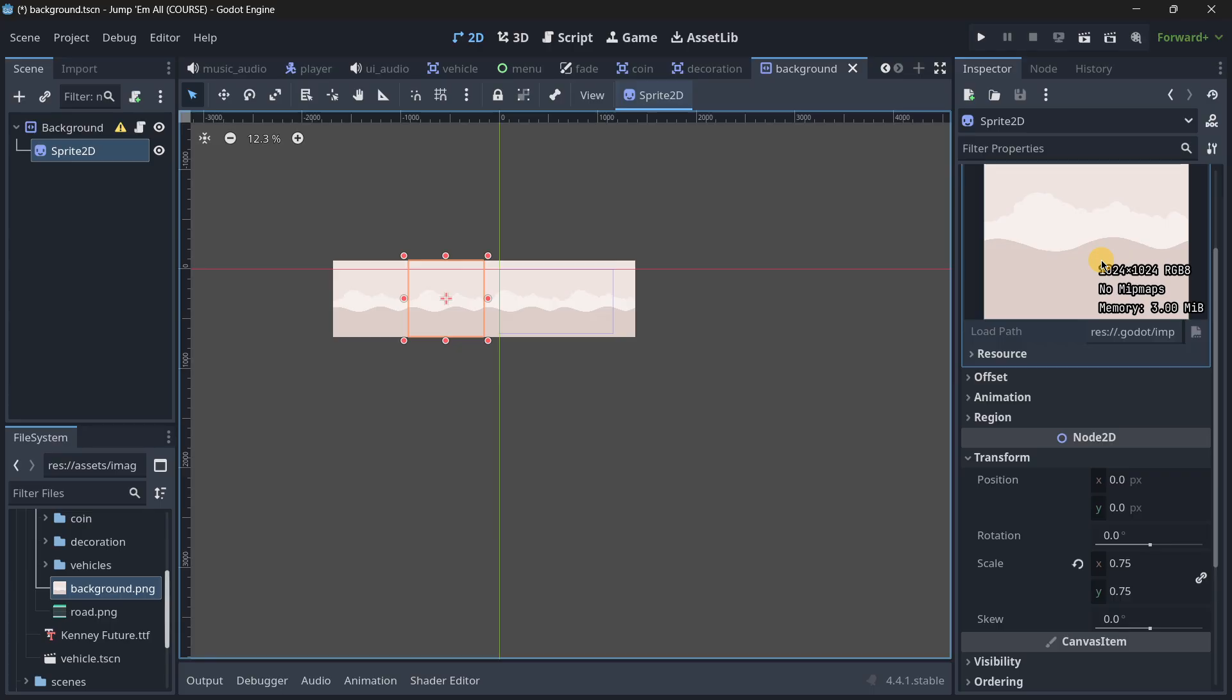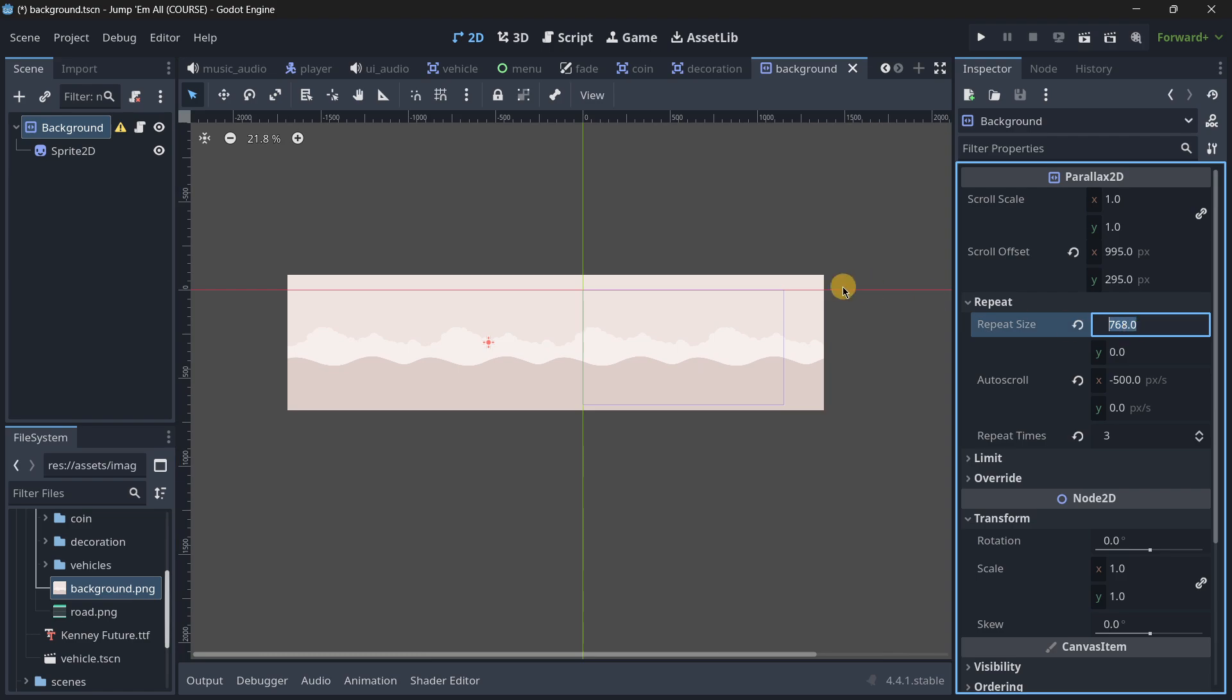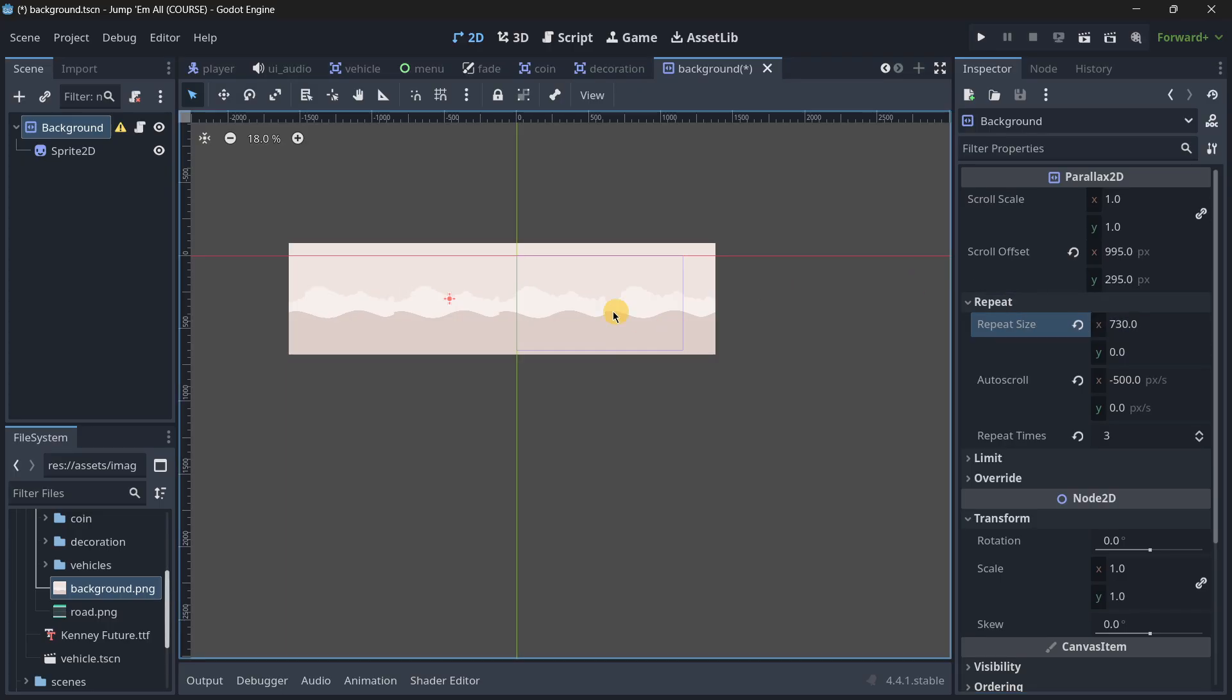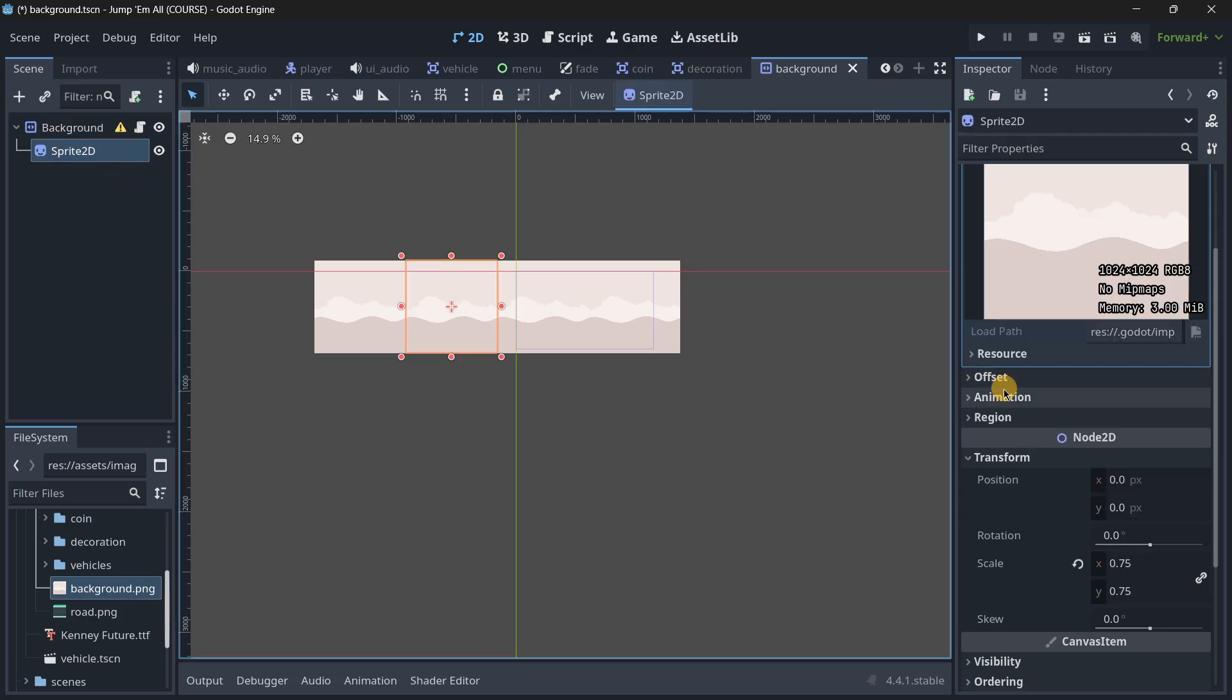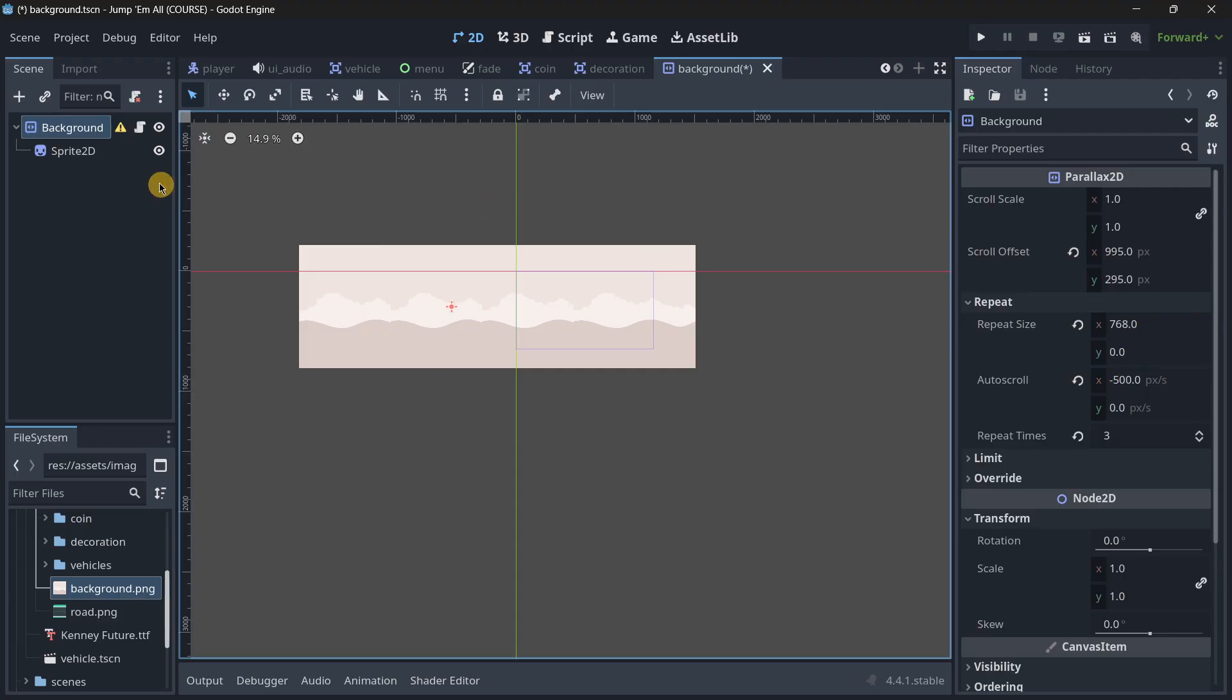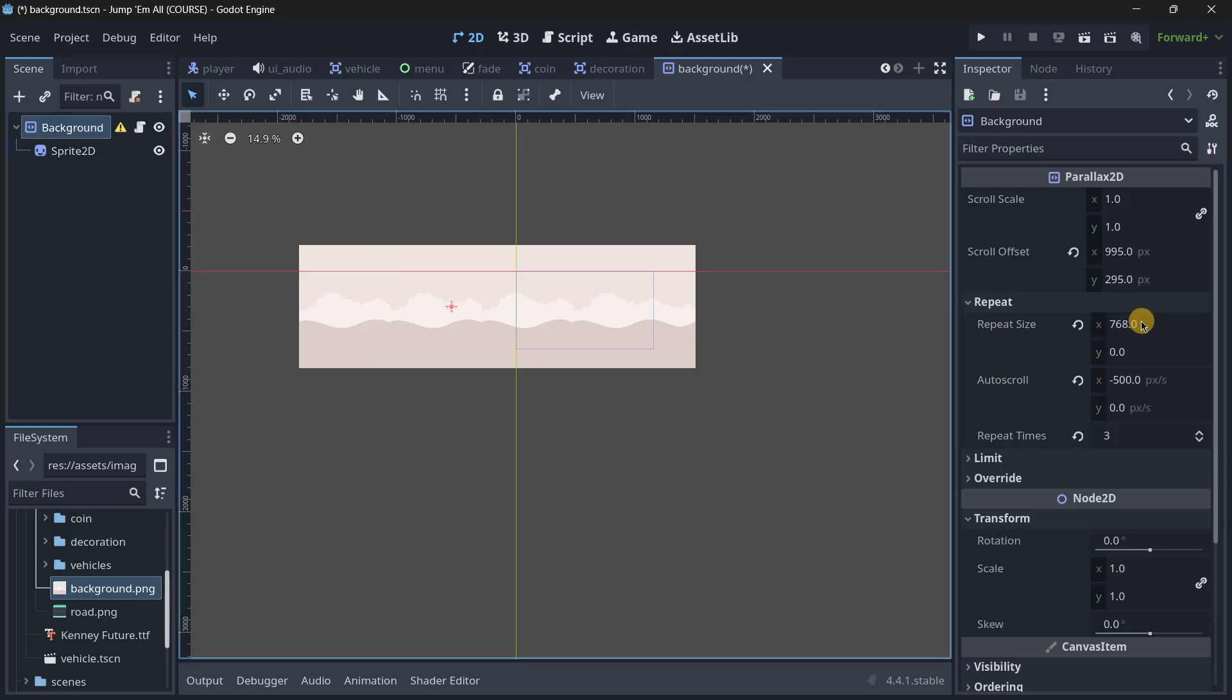It's 0.75 so it's 25% smaller than the original size. If you do the easy math which would be 1024 minus 25% of 1024 you would end up having 768 which is the perfect value. If I make this bigger, for example 800, there is a small gap between them. If it's smaller, like 730, they are too much together and that's something we don't want.